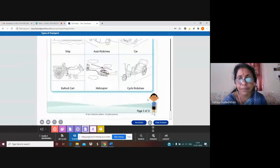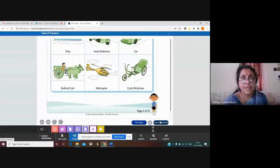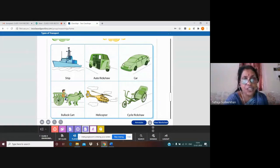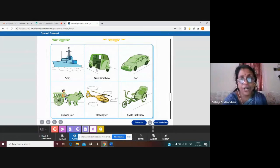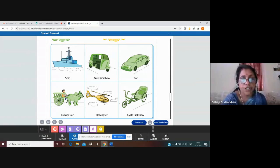Let us see the answers. Blue color — water transport — it is a ship. Auto rickshaw, car, bullock cart, cycle rickshaw — all these are land transport. And this one is helicopter — it is air transport. I think all of you understood this.